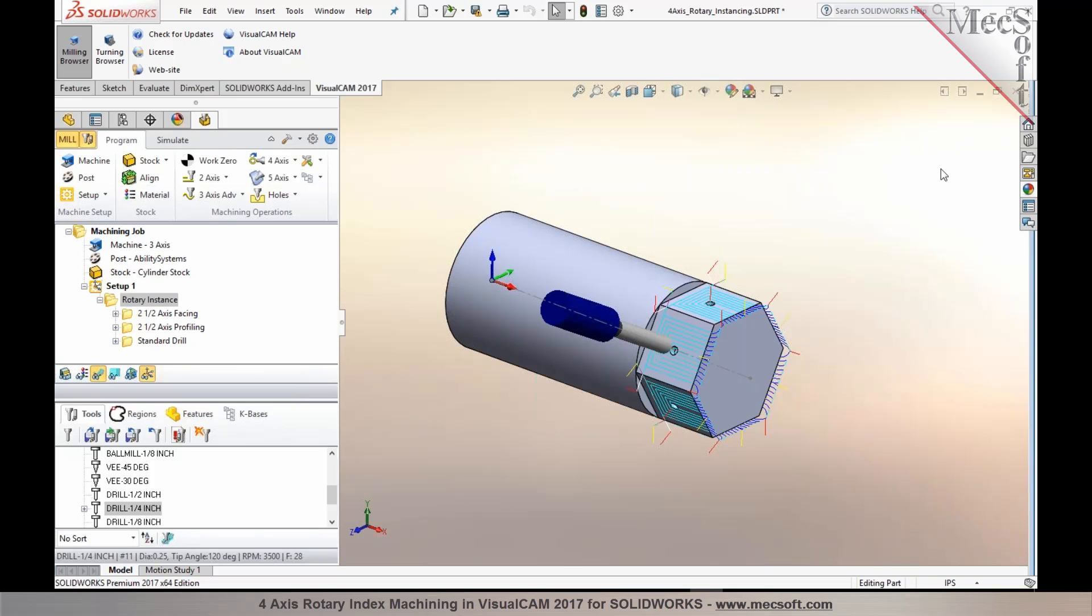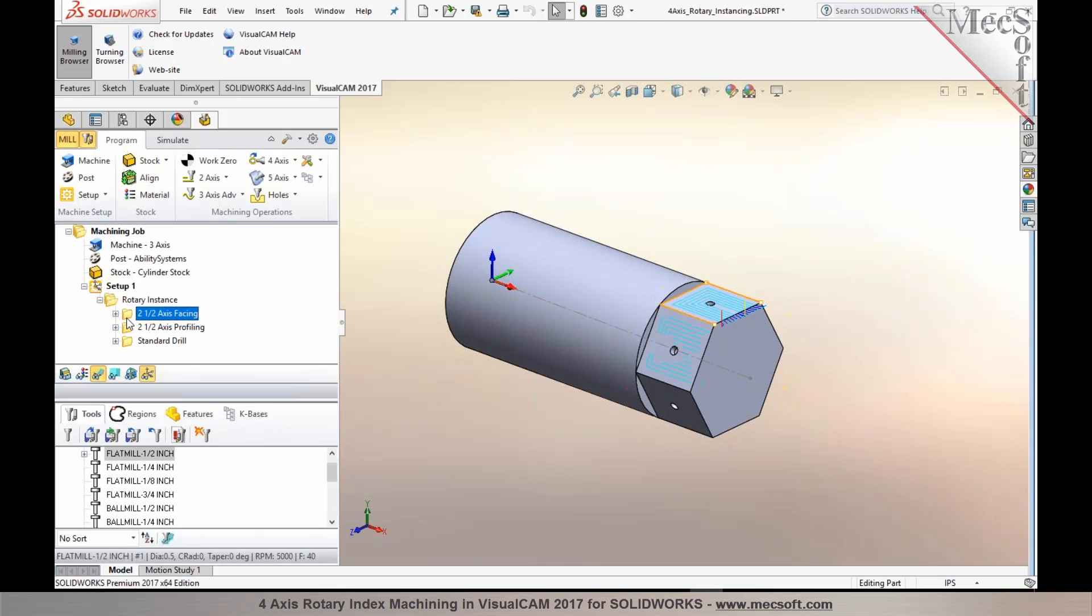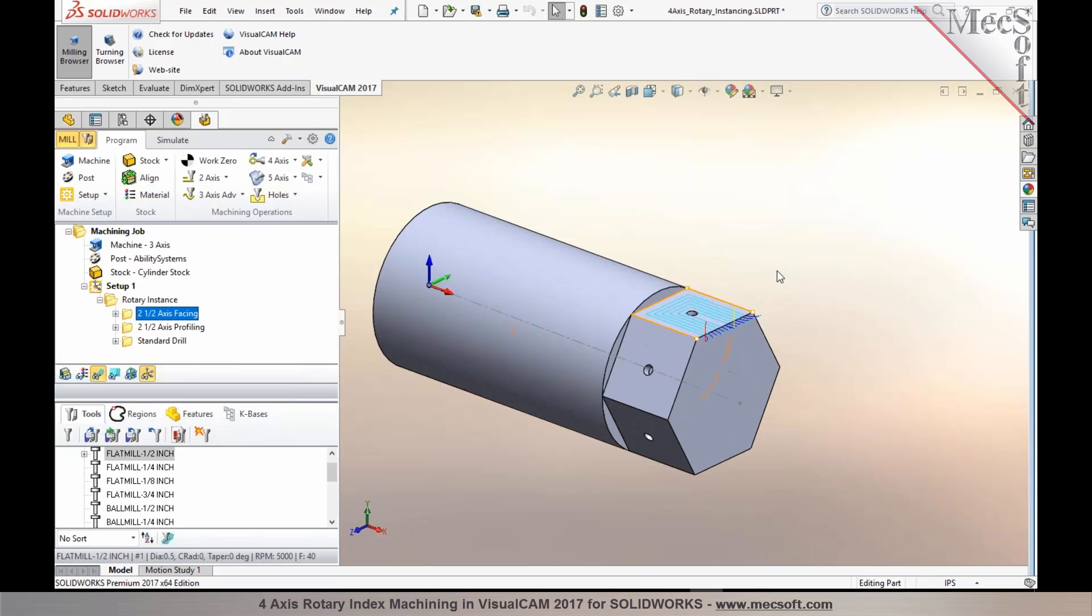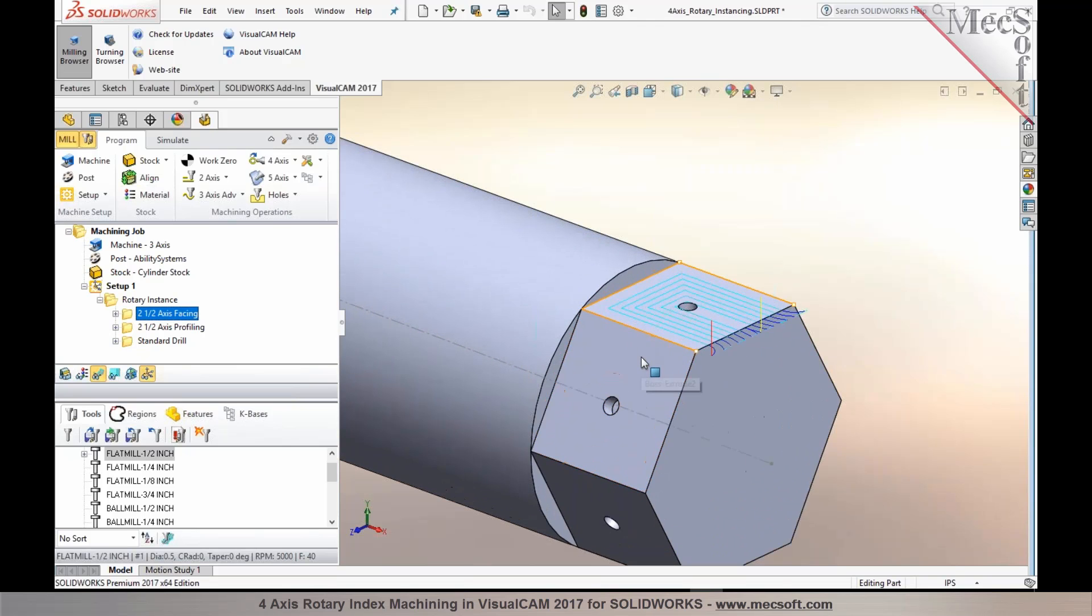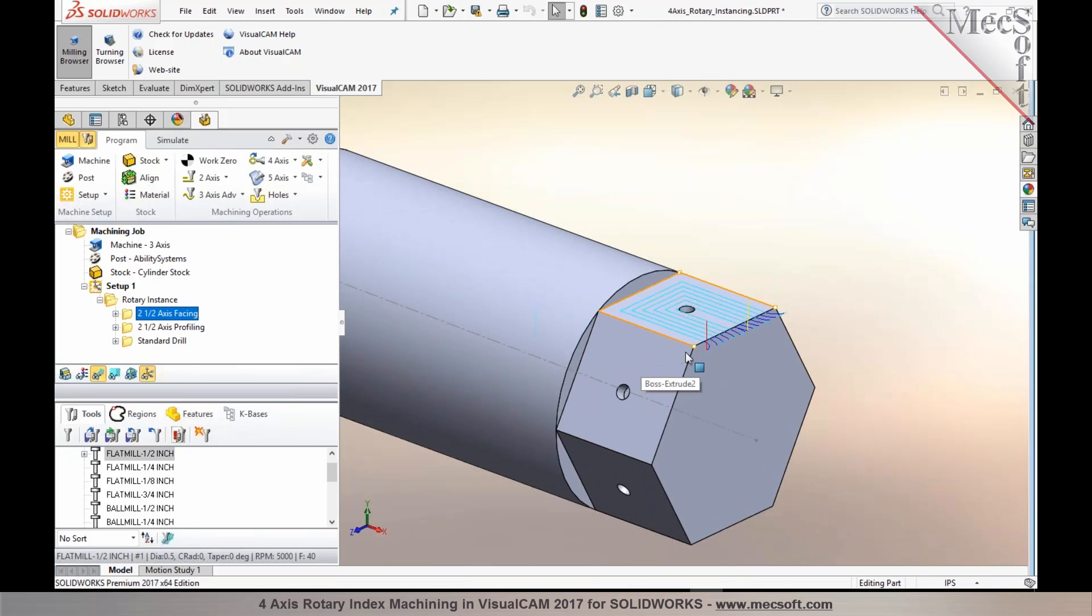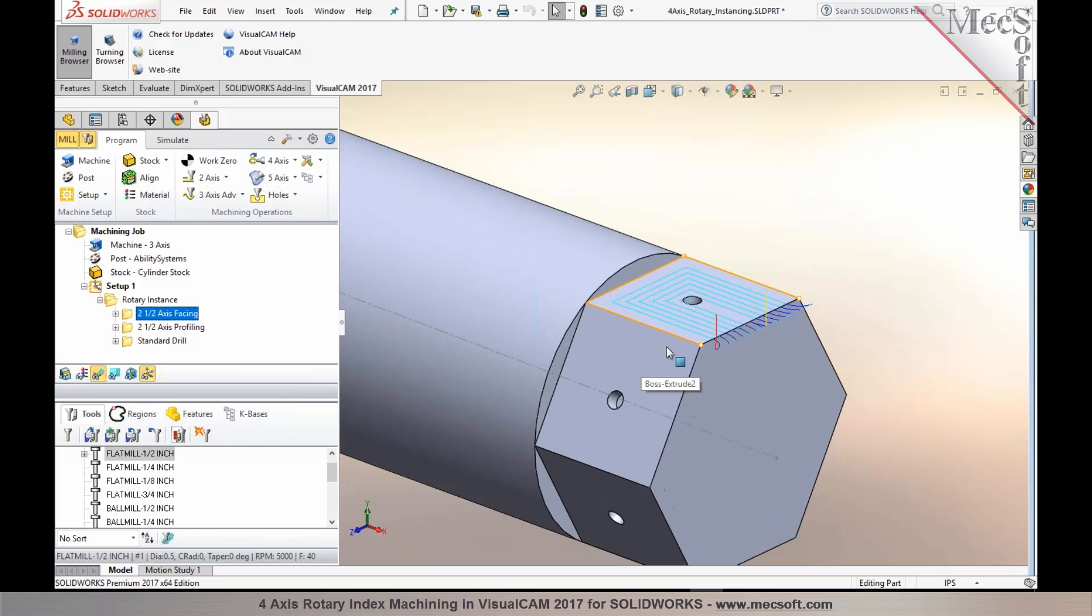Another point I want to emphasize here is in your facing operation, you were able to tell the cutter to come from the outside of the material, and maybe you can explain how you did that.